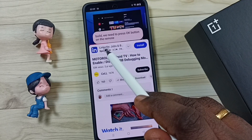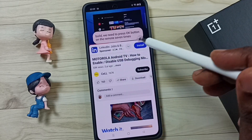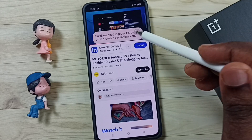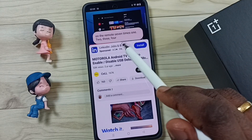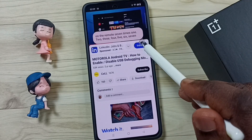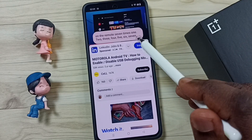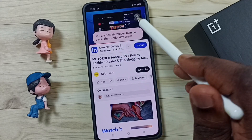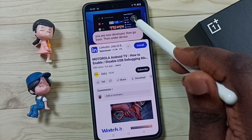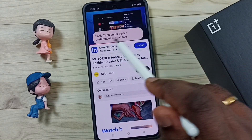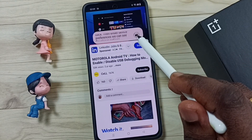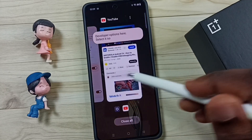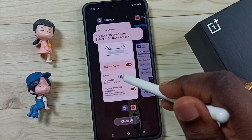We don't need to increase the volume — we can mute the video, but this live caption feature will automatically convert the audio of that video to text. You can just read it.